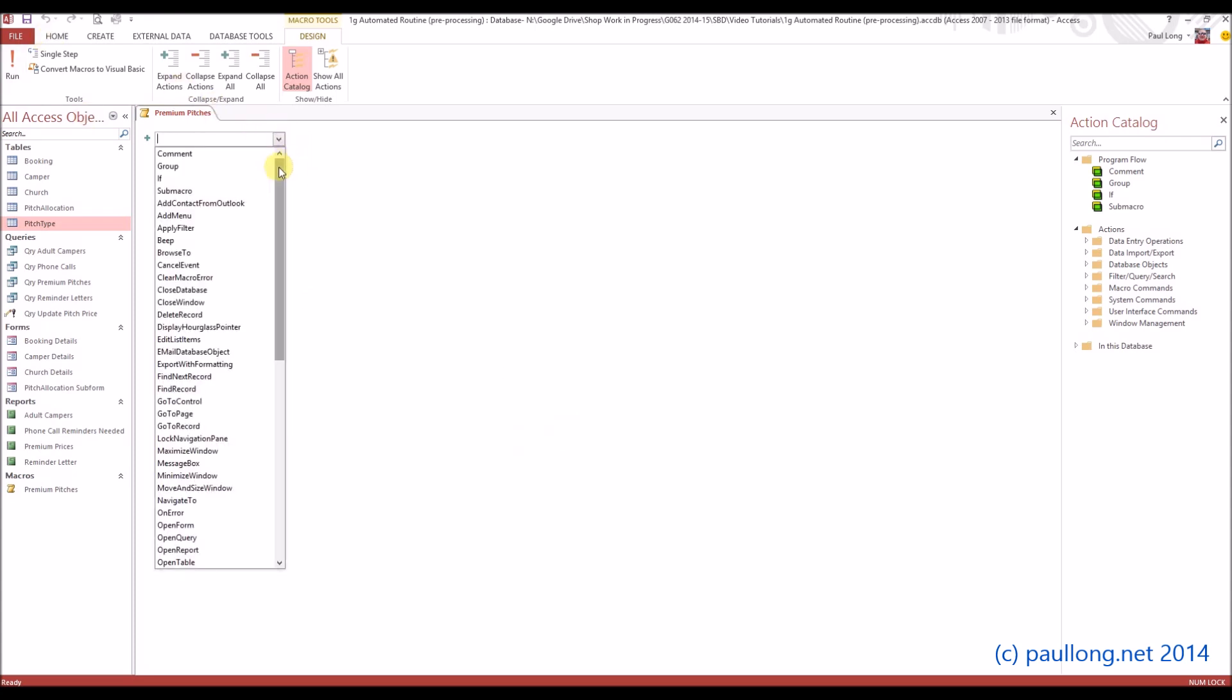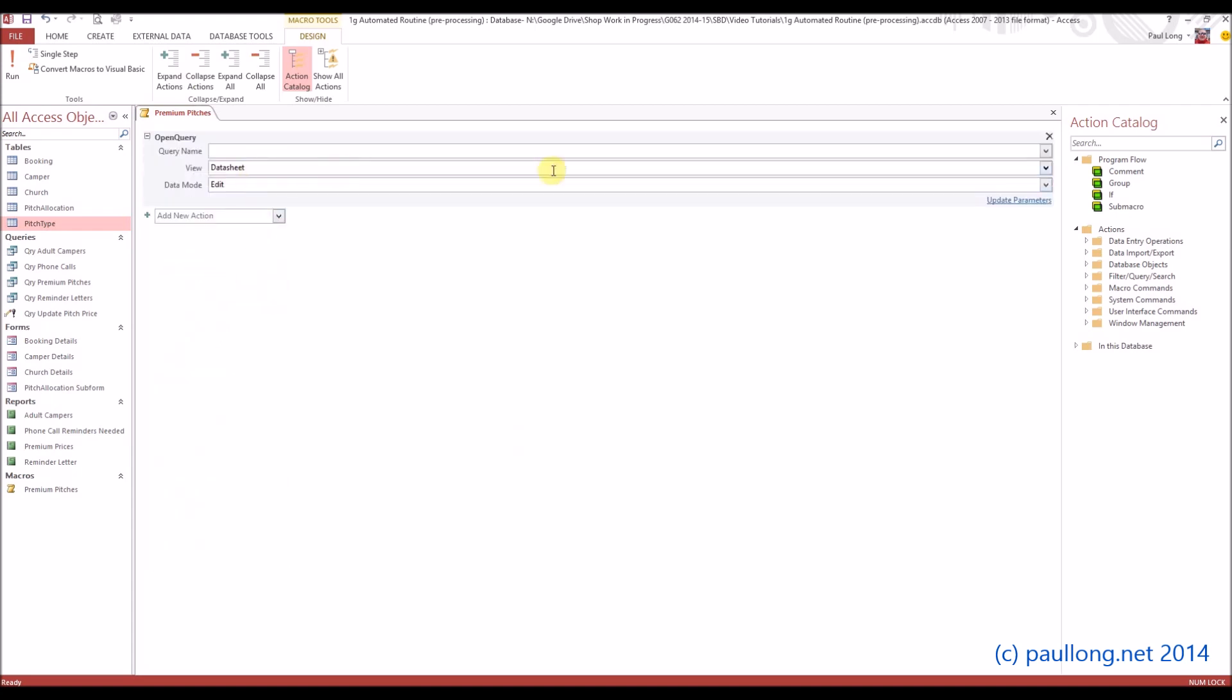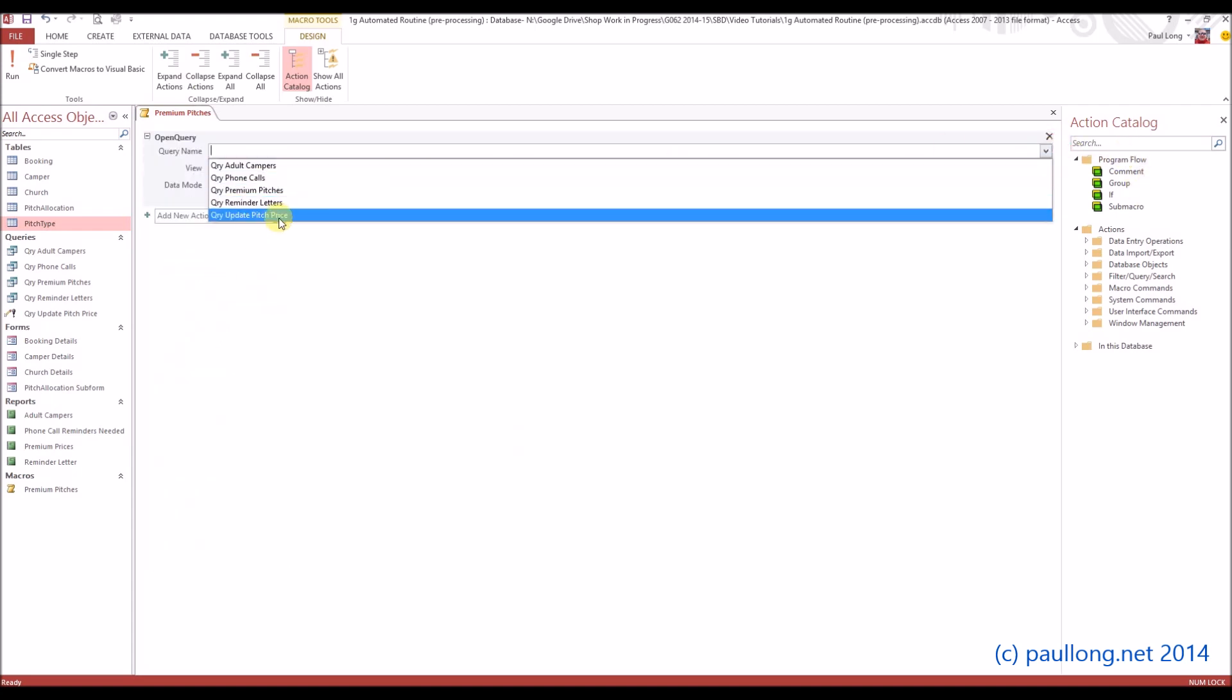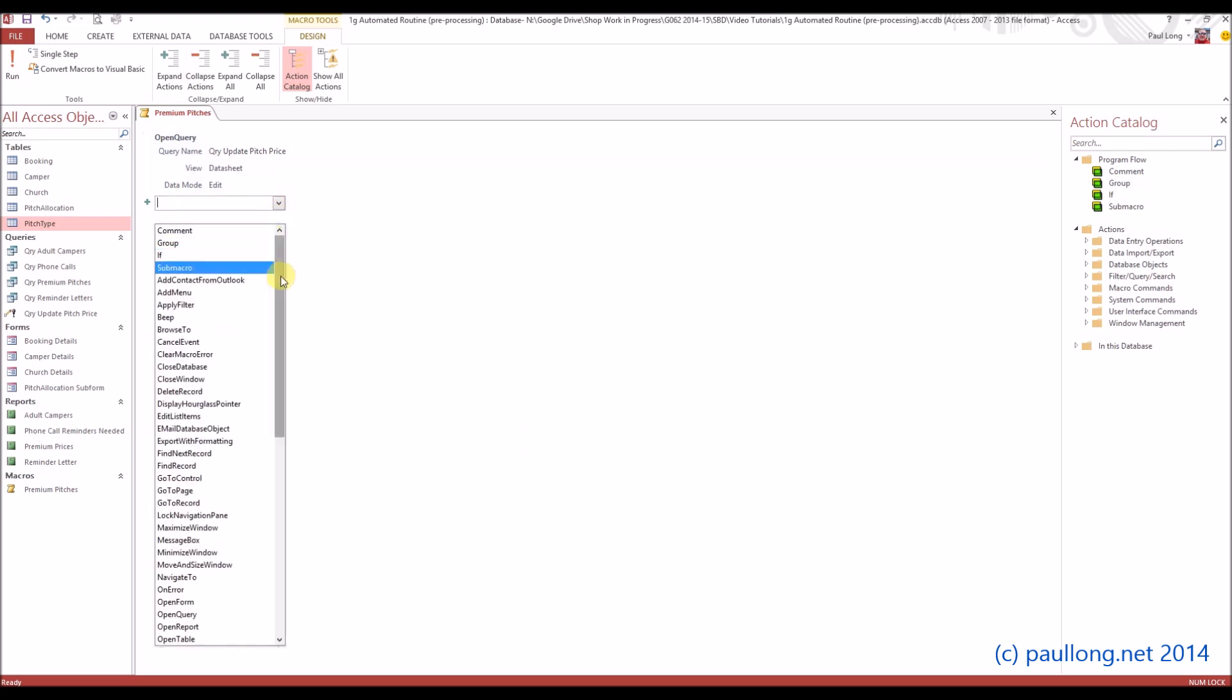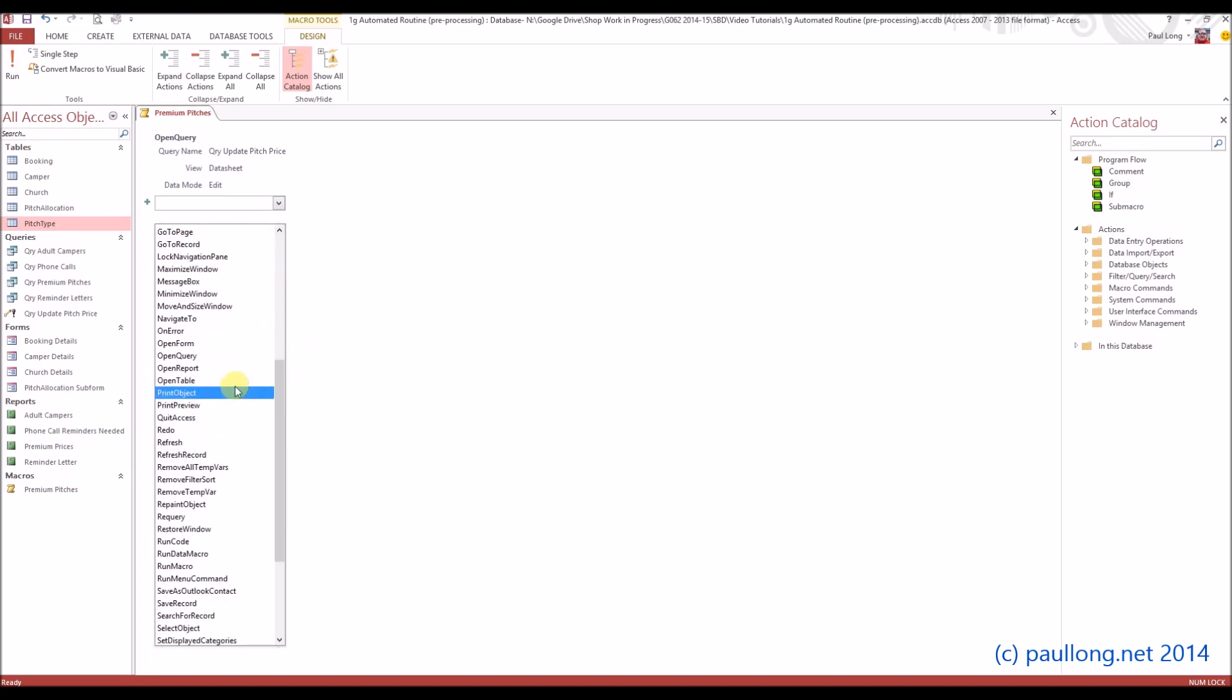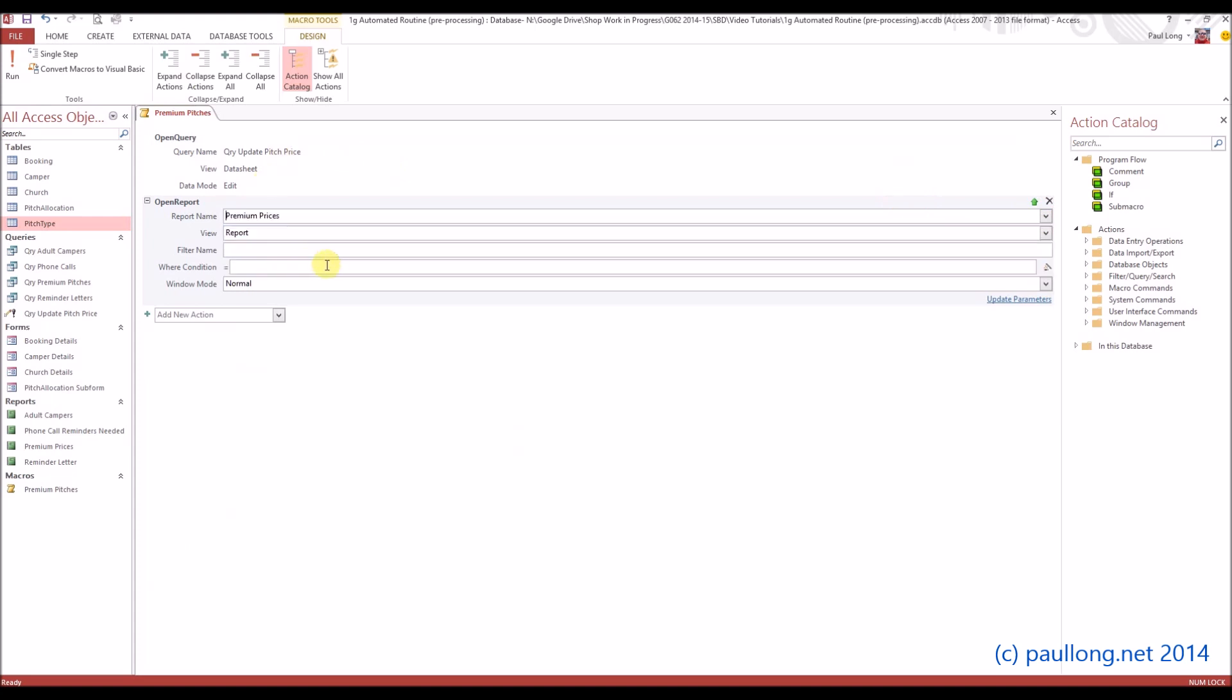First thing I want it to do is run that update query, so I'm going to choose an action that will open a query and the query that I want it to open will be the update pitch price query or whatever you called it yourself. Next I want it to open a report, and the report that I want it to open is going to be the one that lists those premium prices. So this will now do both things in one go.